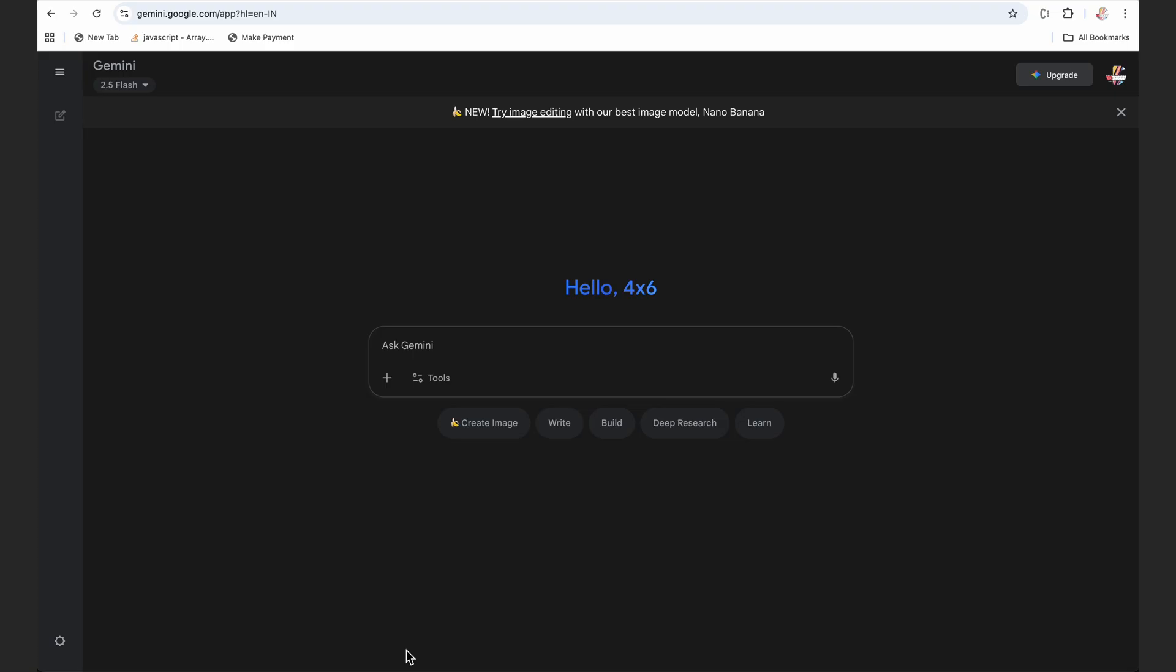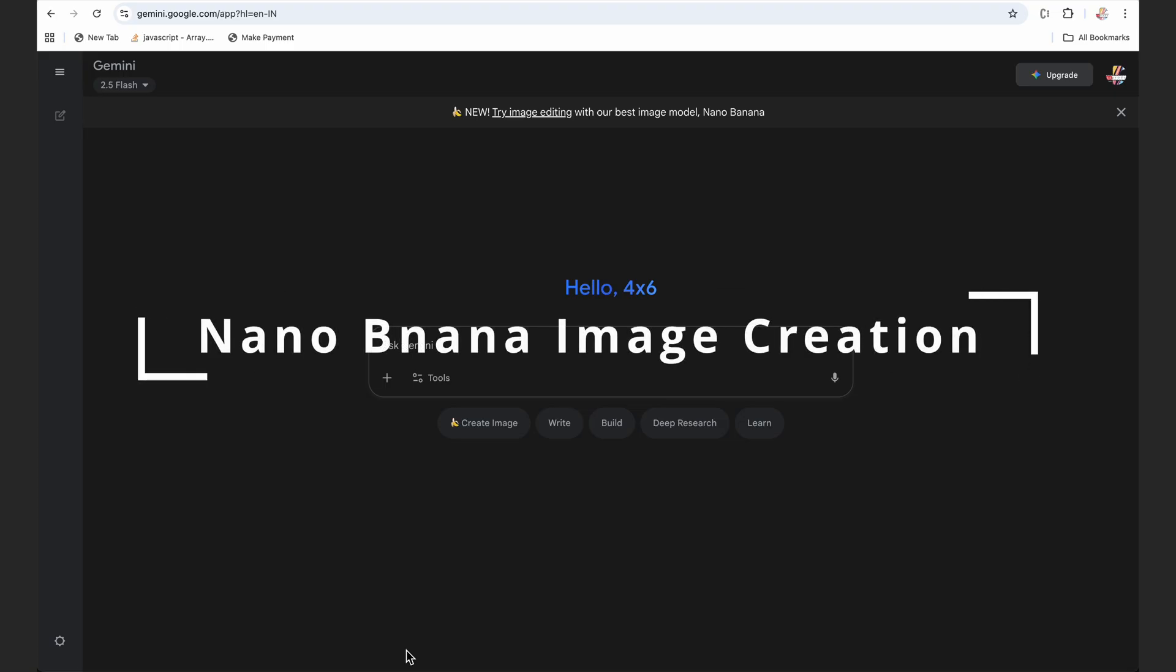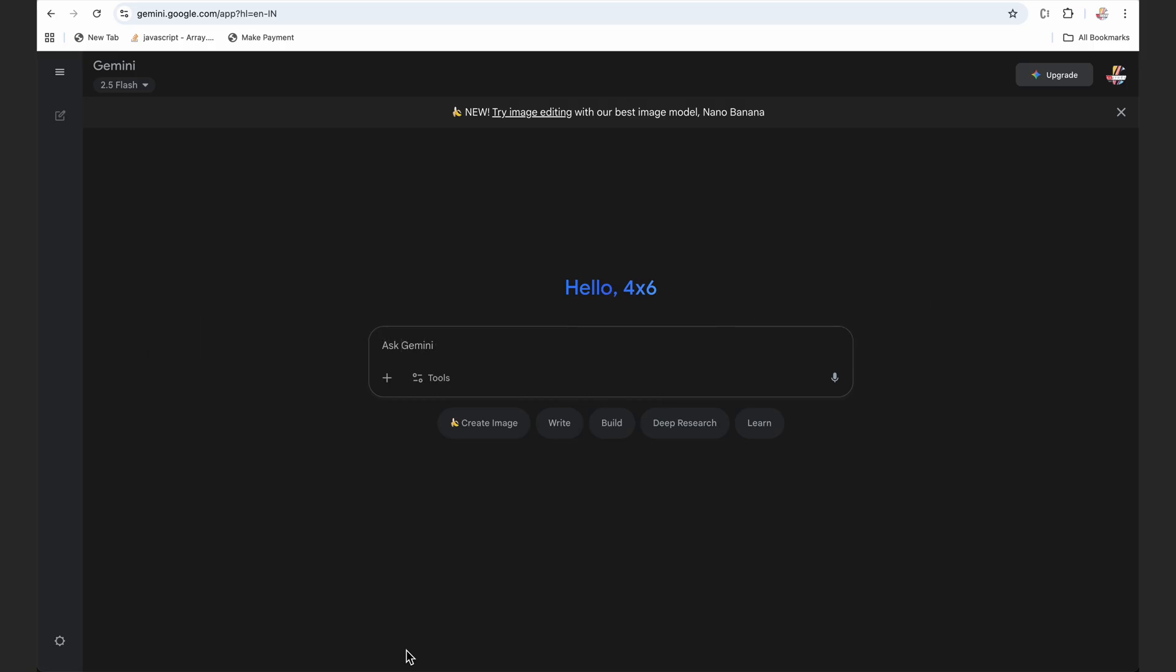Google's nano banana is insane and it's creating awesome images. You might have seen a lot of trending retro style images everywhere on Instagram, WhatsApp, and a lot of videos on YouTube as well, but that is not the only thing we should do. We should use it for more creative ways and here is another awesome prompt.